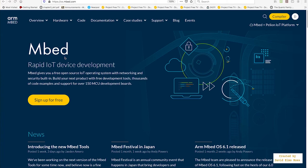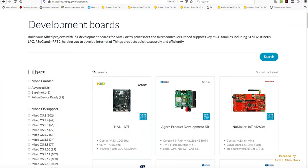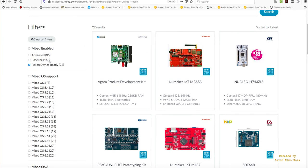Let's take a look at the Mbed Development Environment, which you can find at os.mbed.com. Looking at hardware, there are 163 different boards from different manufacturers supported by Mbed. If we select Pelion device ready, it filters down to 22 boards that are already set up to connect to the Pelion cloud service.